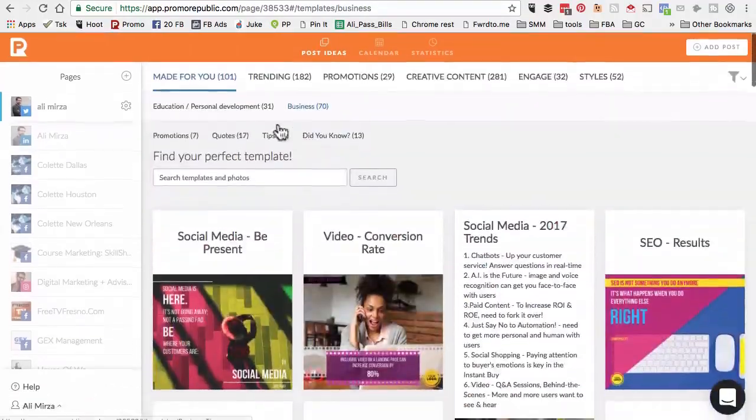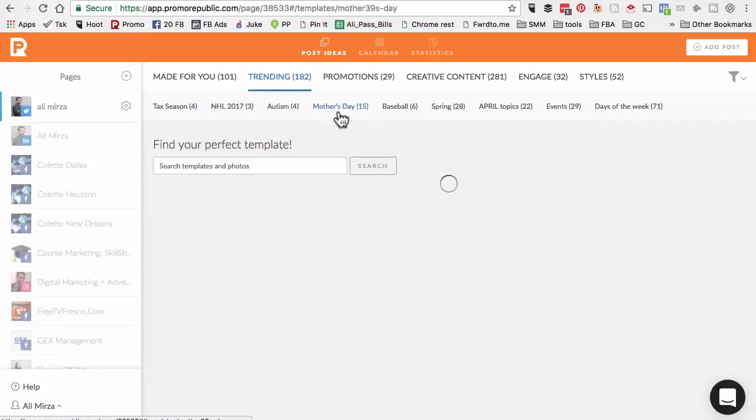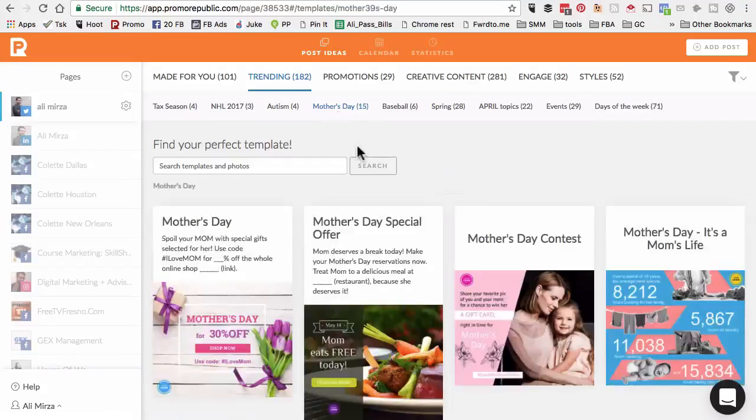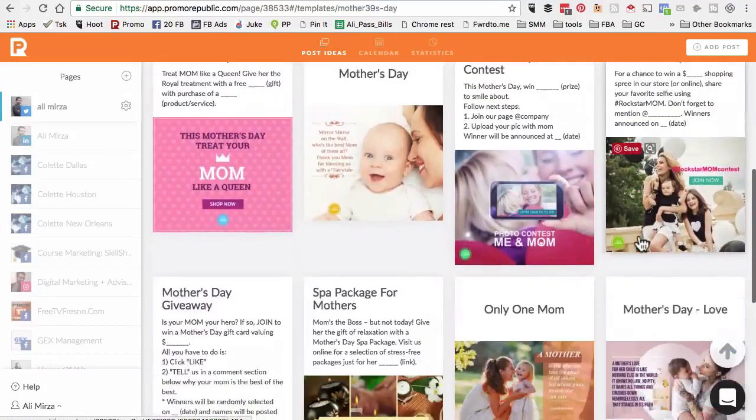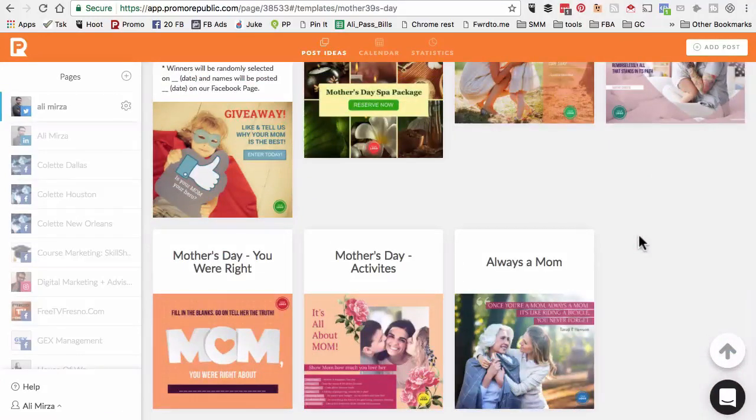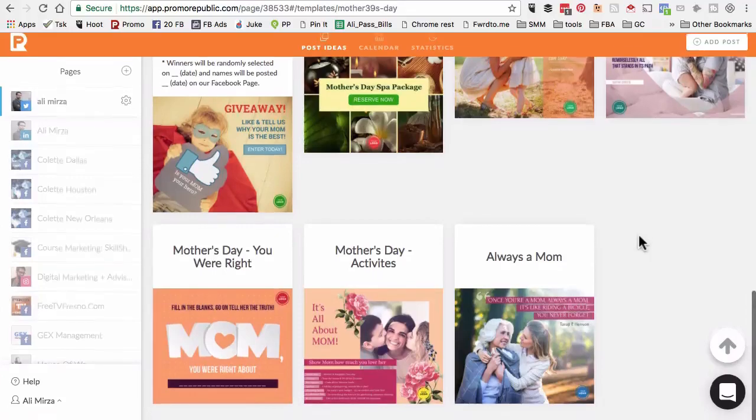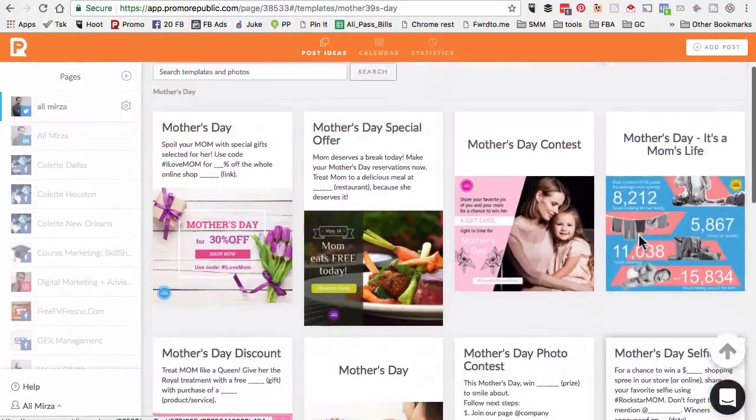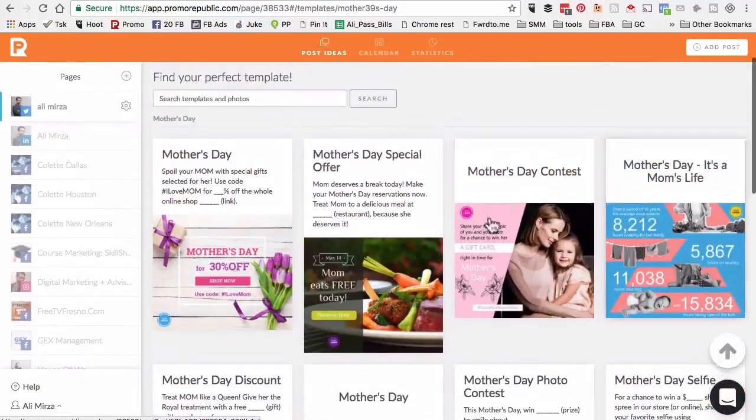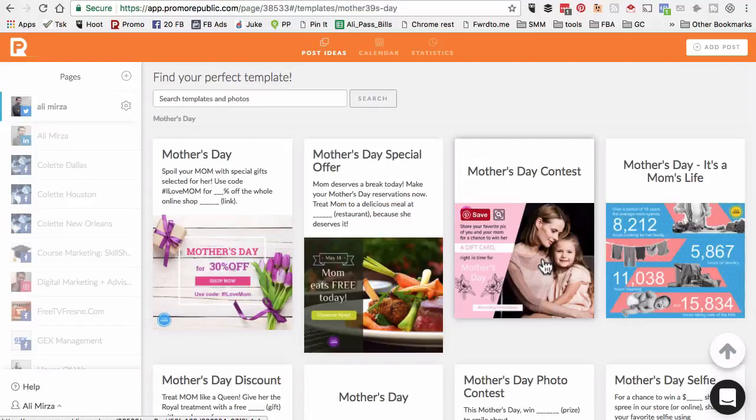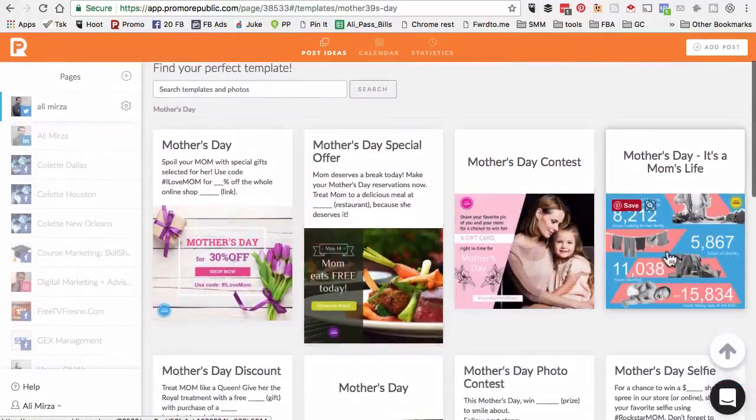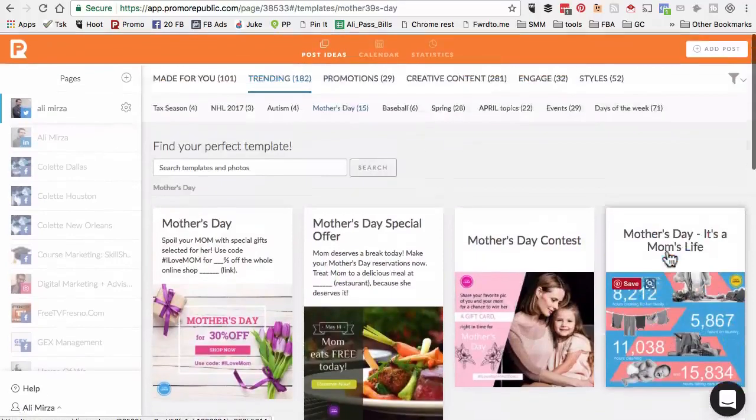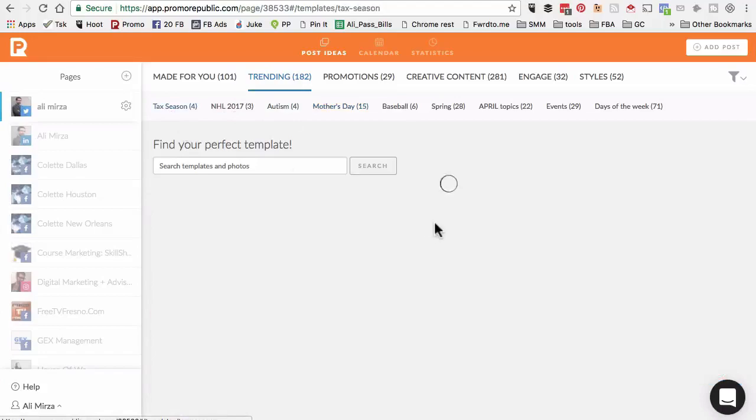The next tab is trending. This is where you'll find a lot of content related to different events that are coming up. Mother's Day is coming up. Look at these awesome visuals and content. If you have a page that's relevant to this type of content, you can easily click on this, brand it with your logo or hashtag and send it to your social media channel. You do not have to create these visuals. They're already handmade for you.